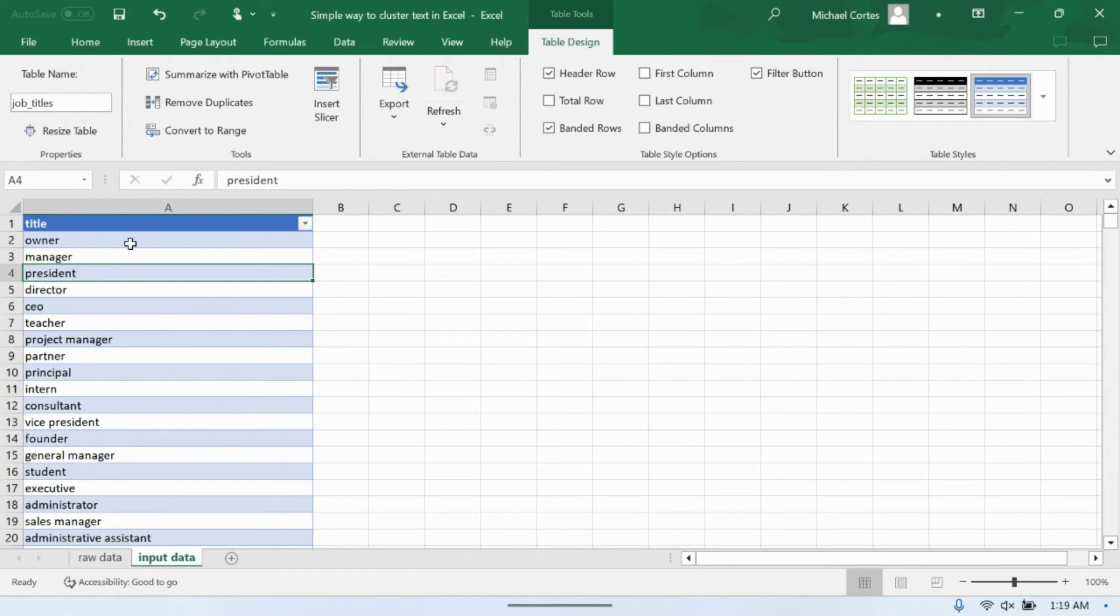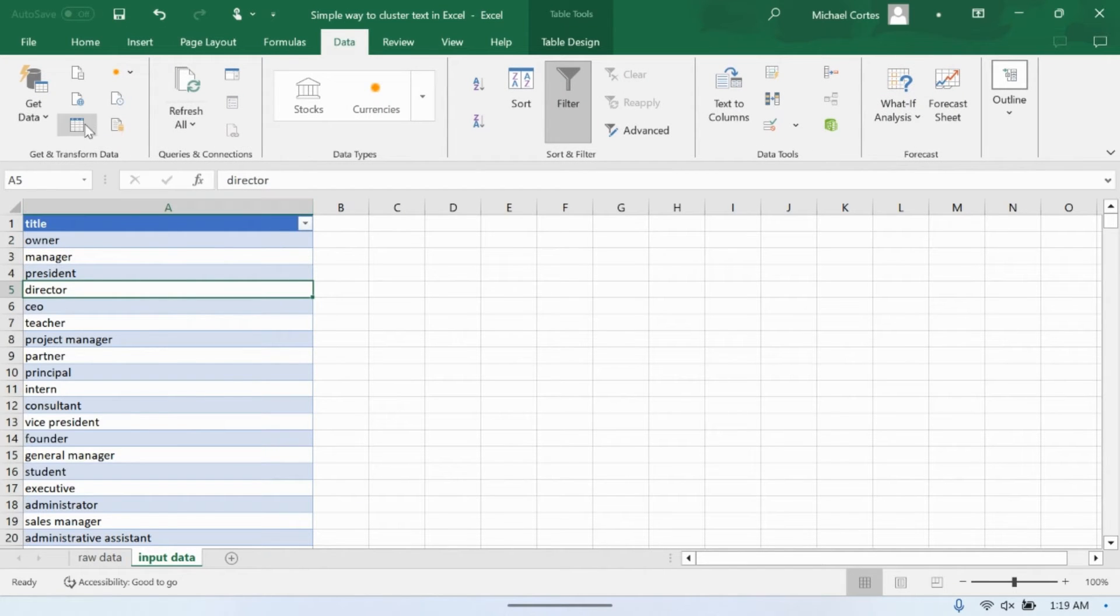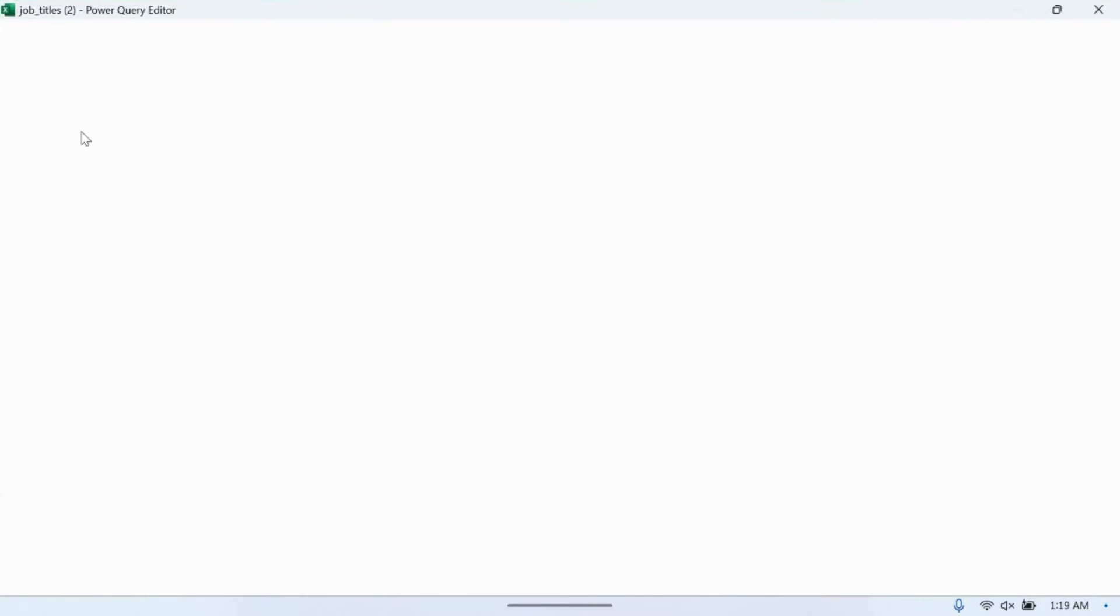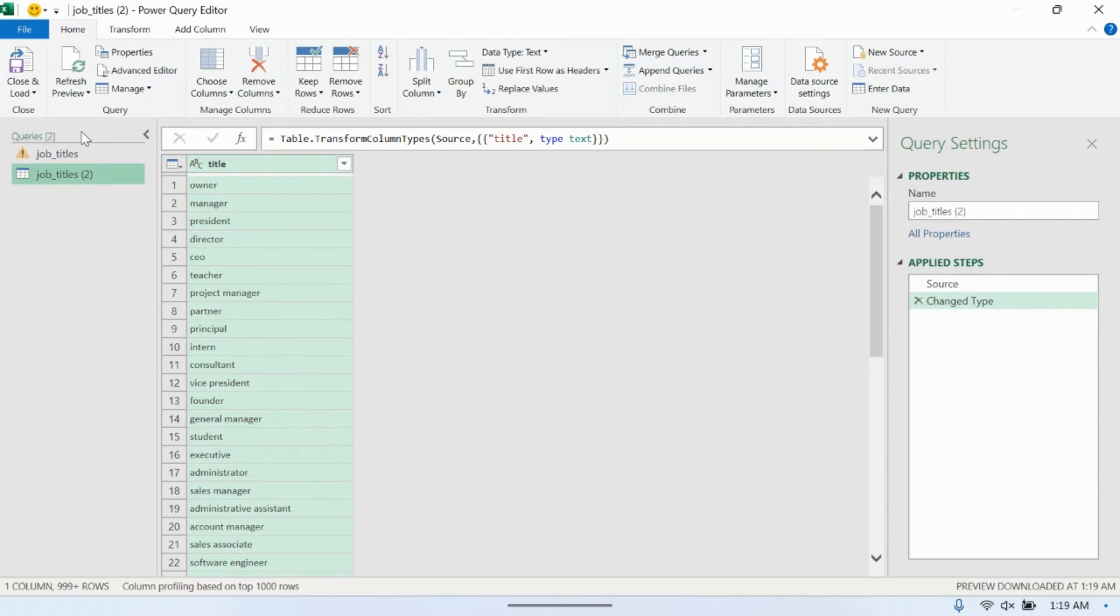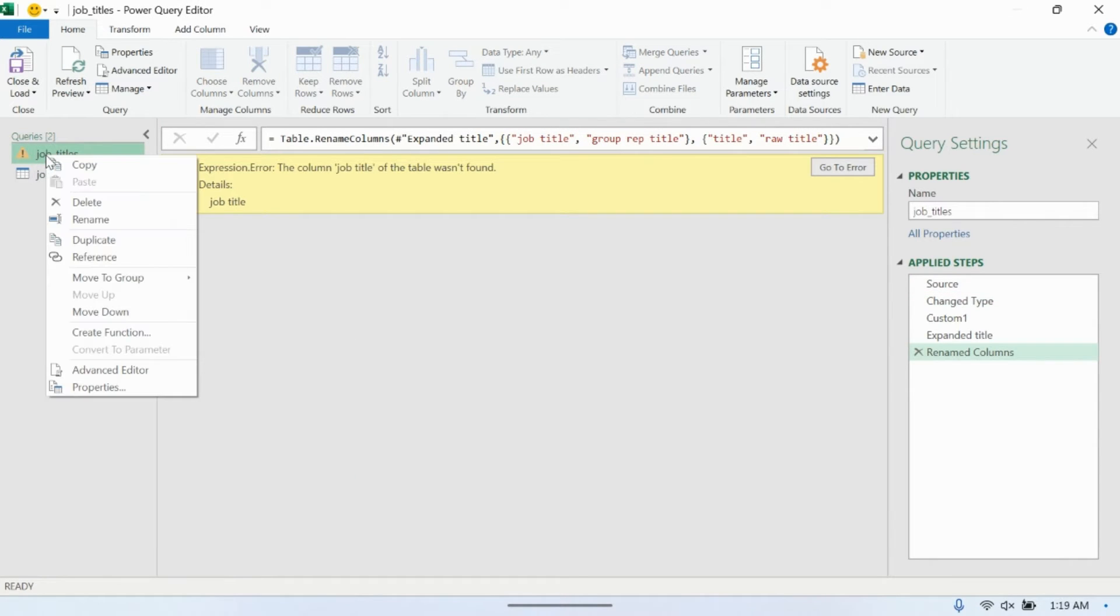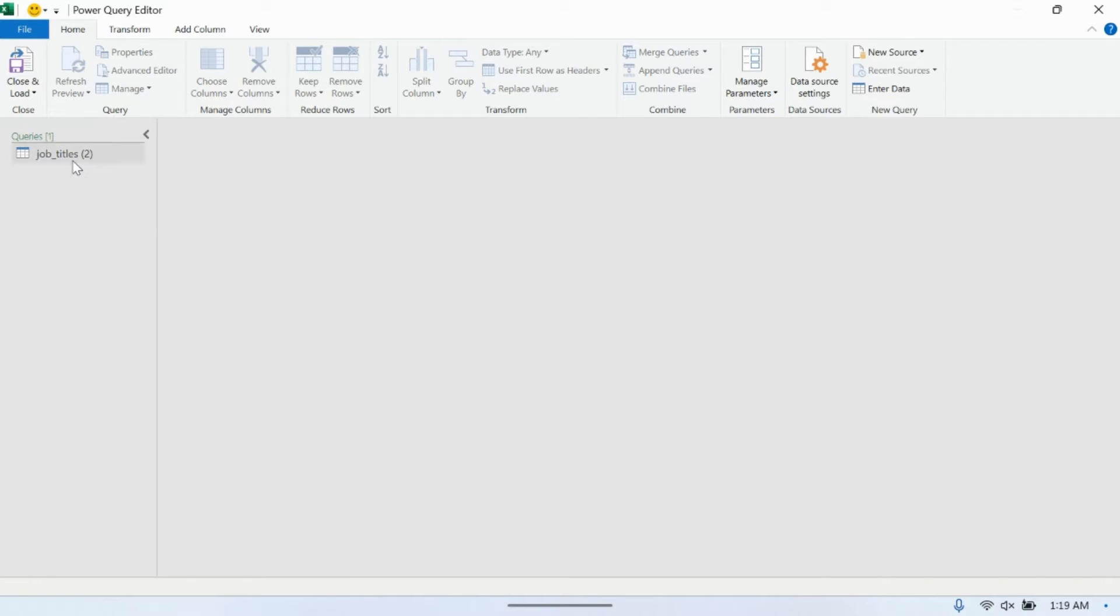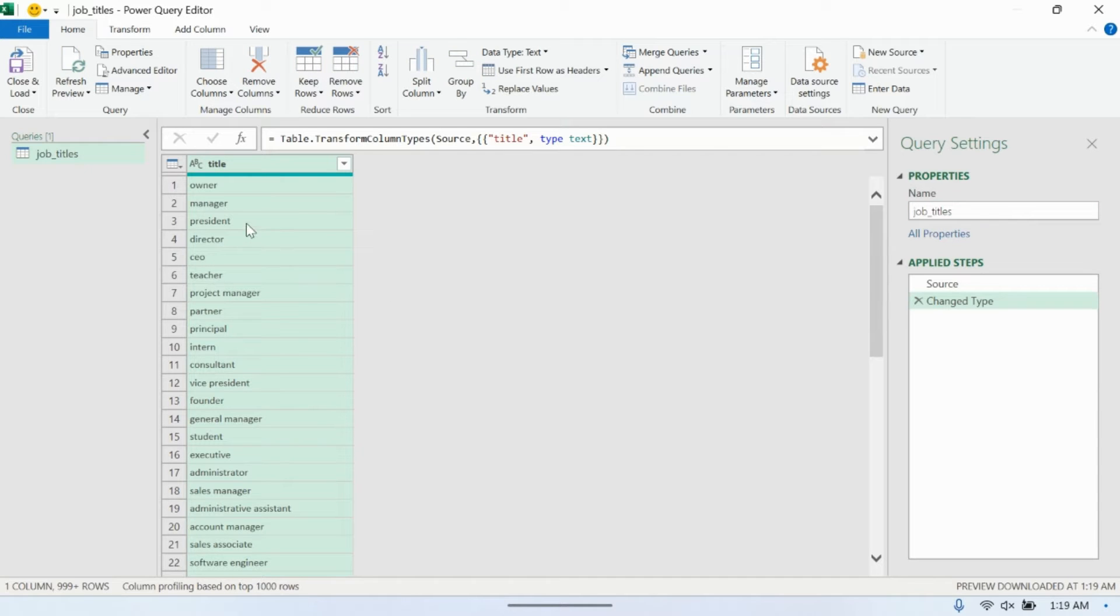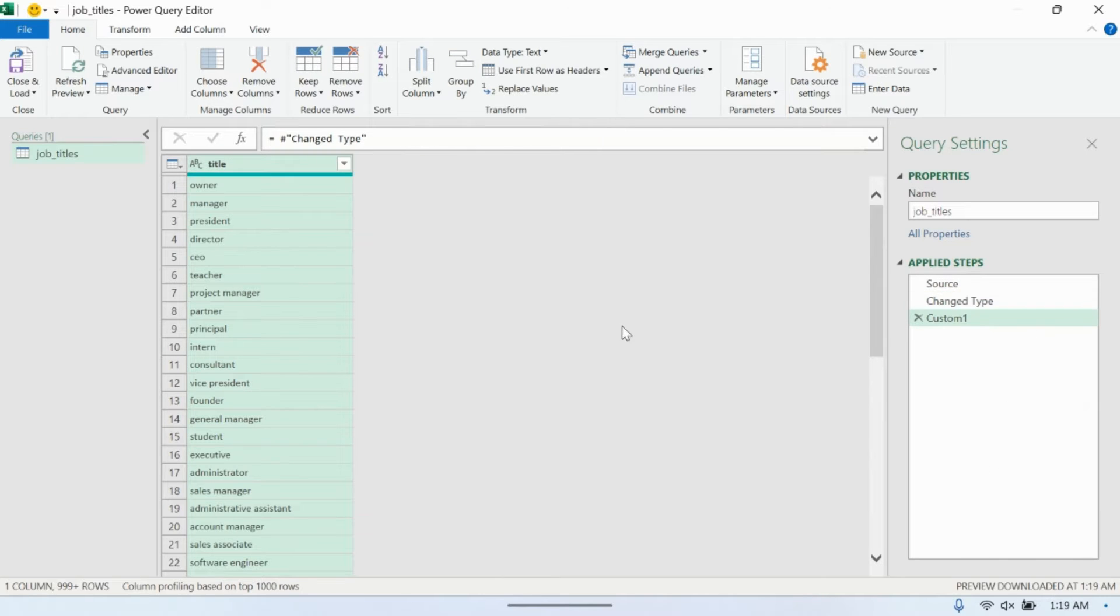Now what we're going to do is we're going to load this into the Power Query Editor. And once it's a table, all you have to do is click on the Data tab and then click on this button from Table Range, and it'll create a Power Query table thing for you like this. And this is here from before when I did it before. Let me just delete it because I want to show you from scratch. But basically, once we have this, what we want to do is add another step.